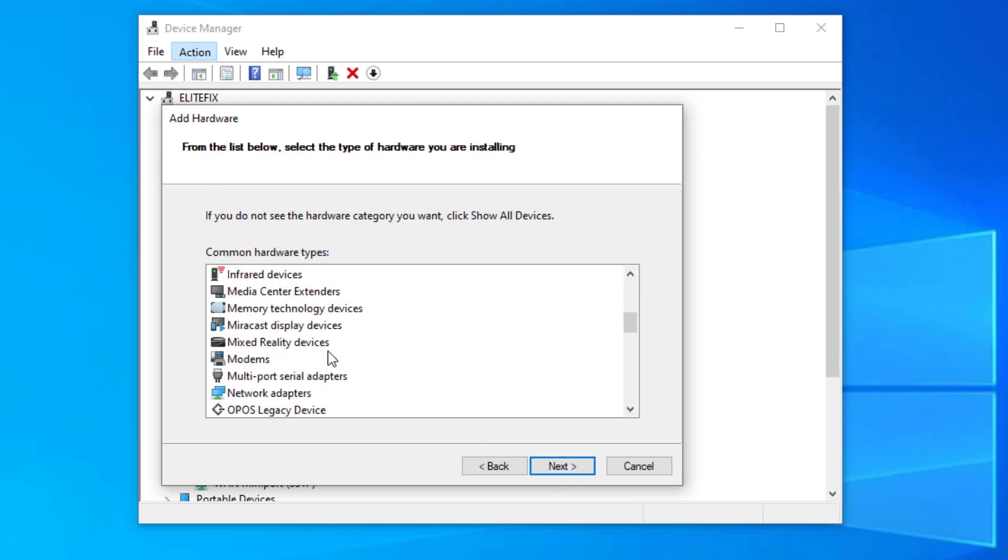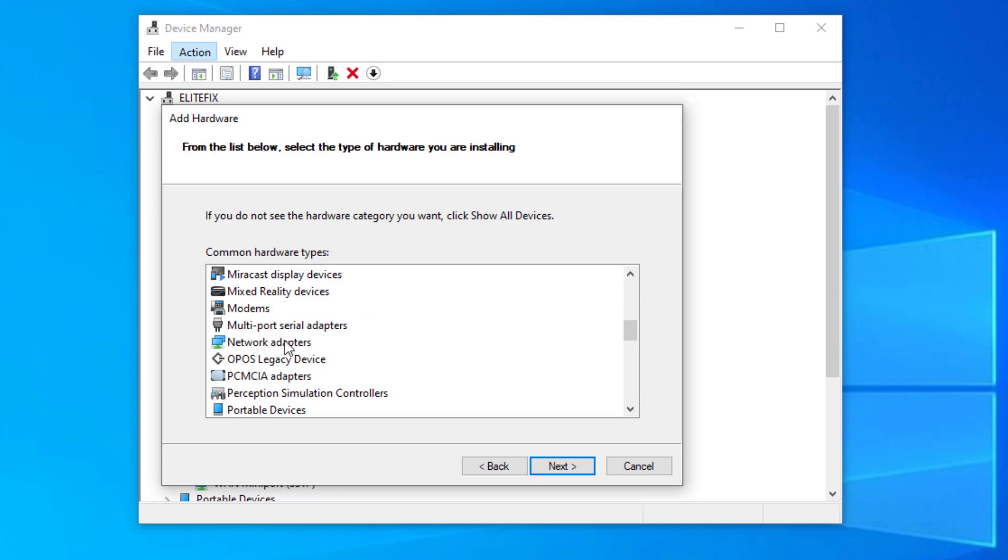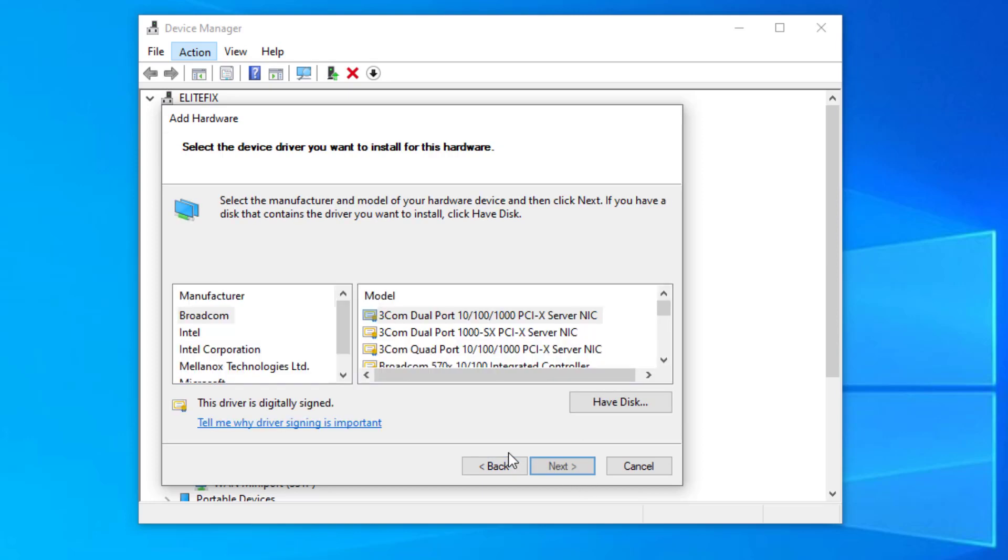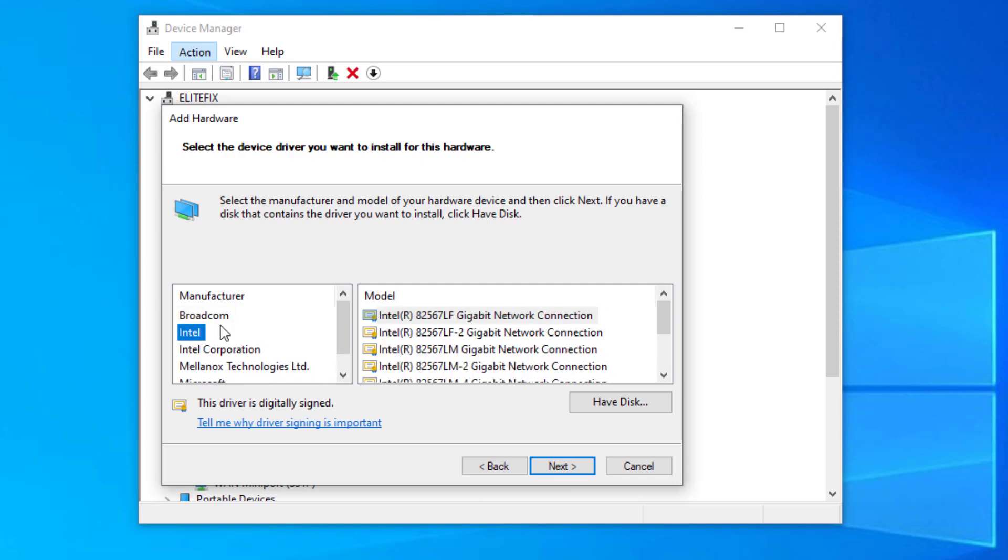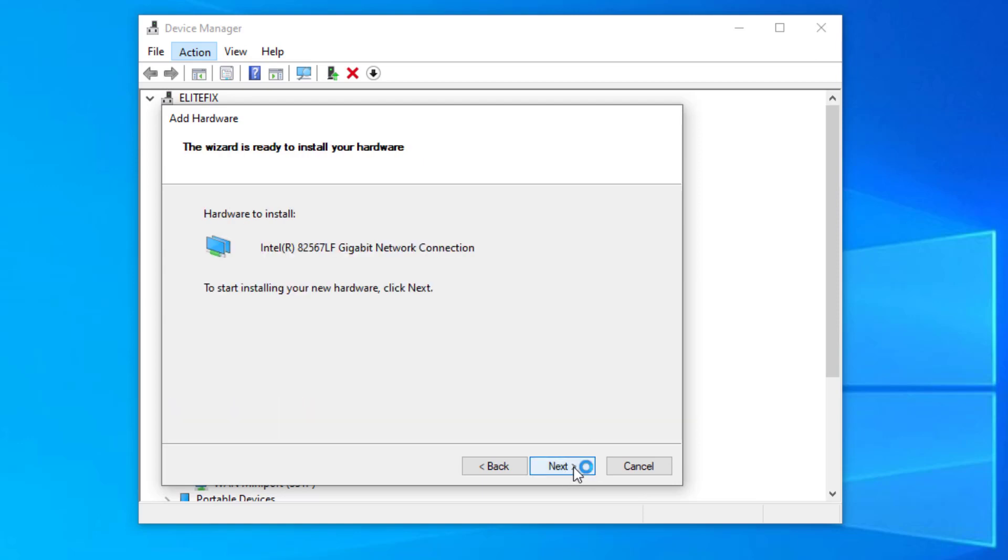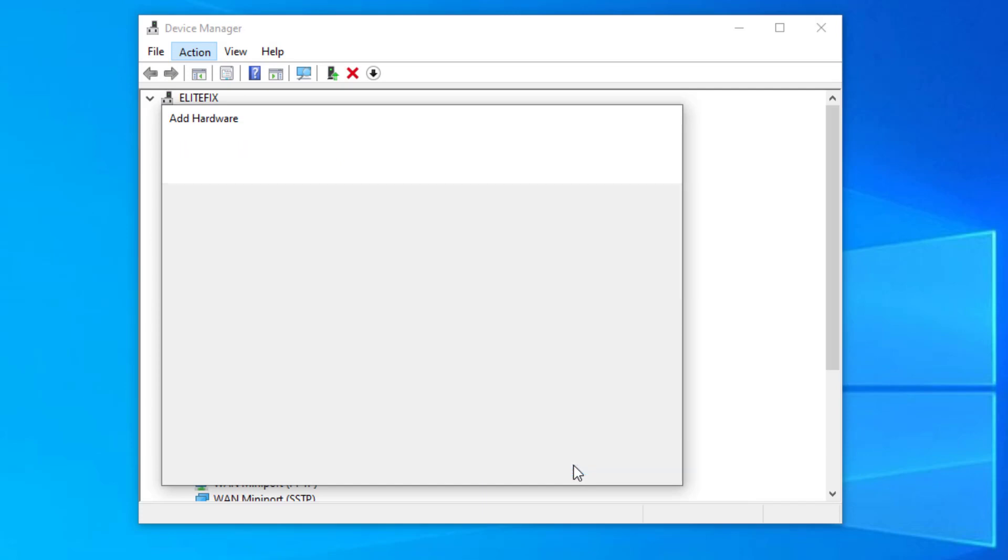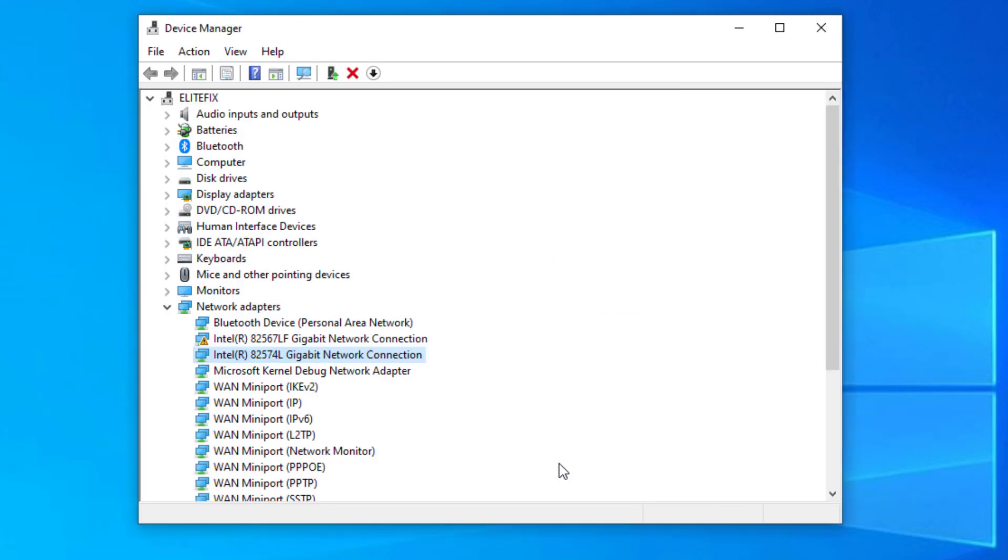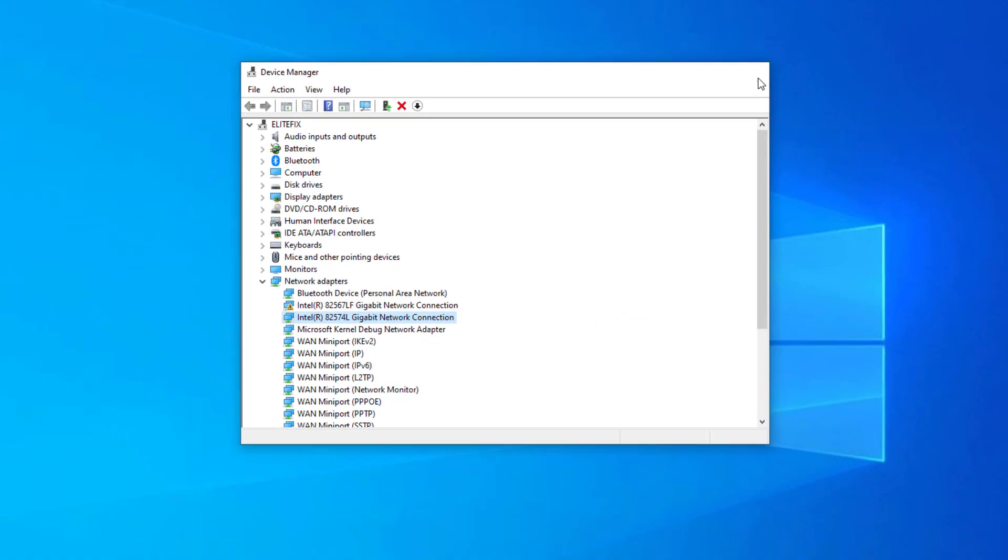Select network adapter and click on next. Mine was Intel so I selected it. Now your problem should be fixed.